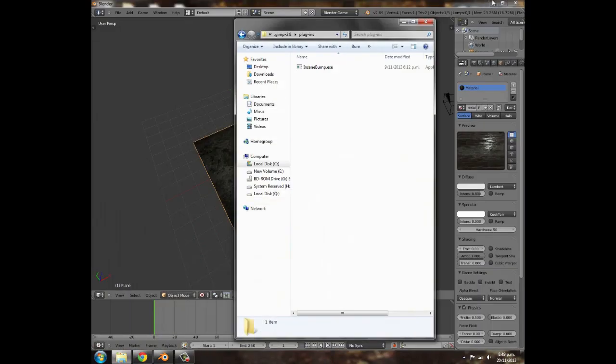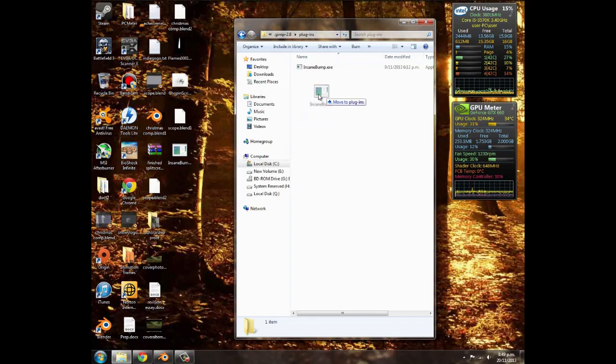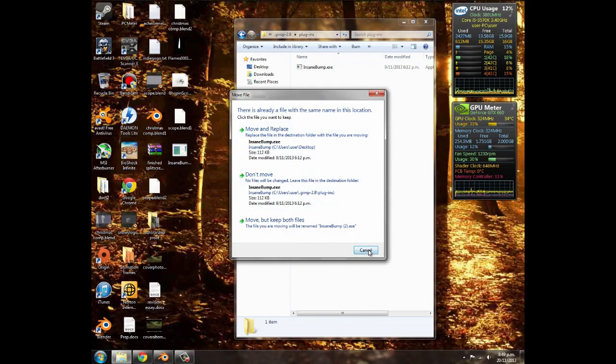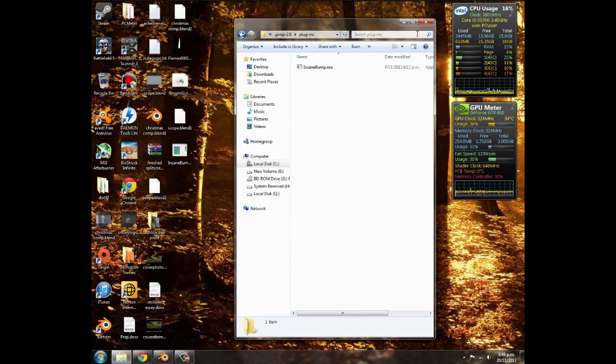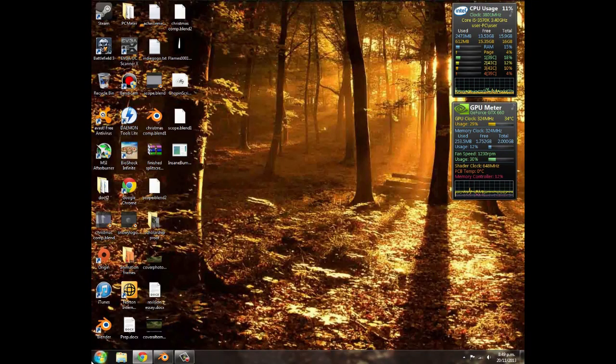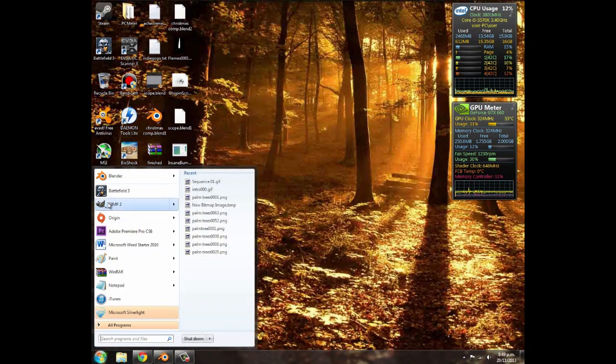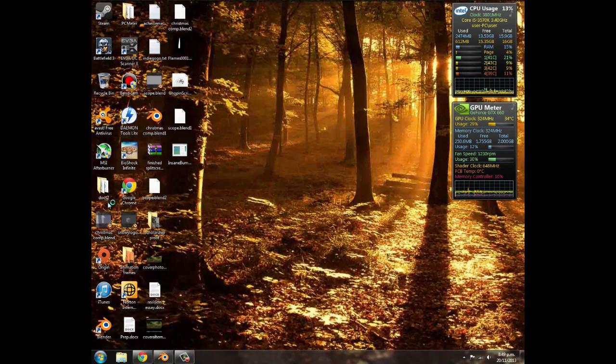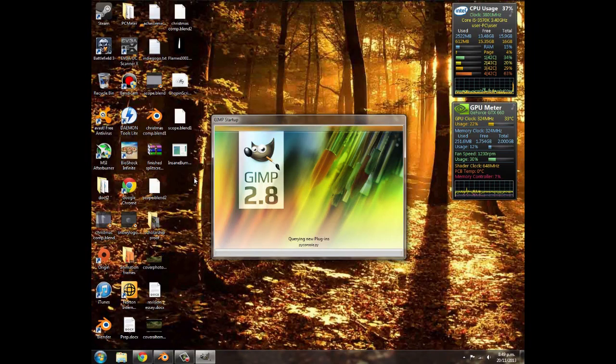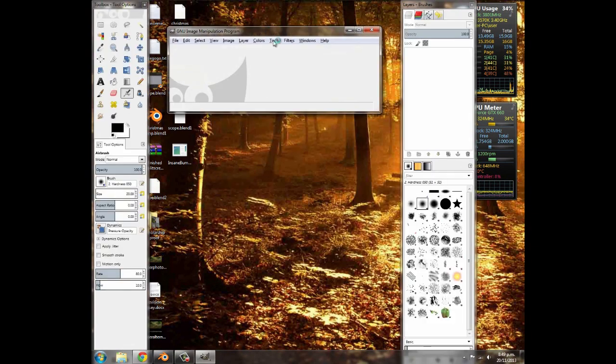You can click that, minimize those two windows, and drag it into your plugins. I've already got one in there so I can just click cancel, but you're going to drag it in there. Next what we're going to do is open up GIMP. It should take a little bit longer to load as it loads in that one file, but after that it should load up.